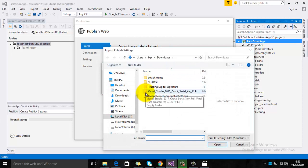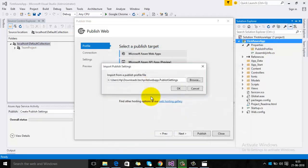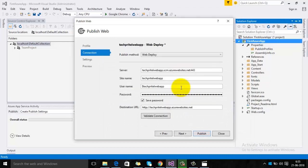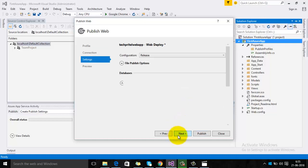Browse for that publishing profile file which we have downloaded, then select it. All the settings for deployment of your project to your Azure account have been configured. Just click Next and Publish.